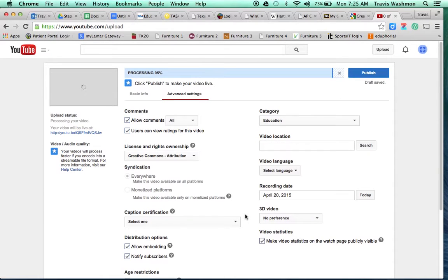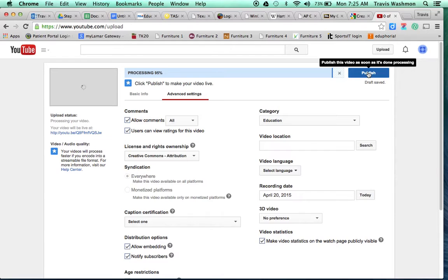After you've got all these things put in, you're going to go over here, you're going to click on Publish, and that's going to finalize it.